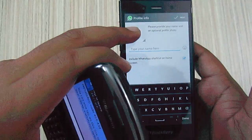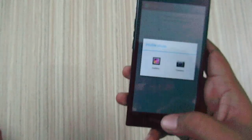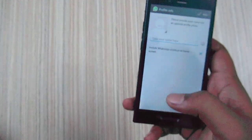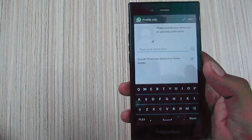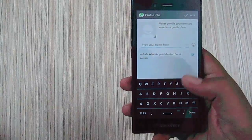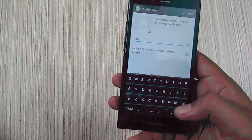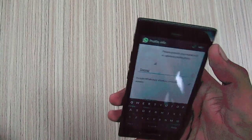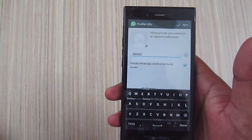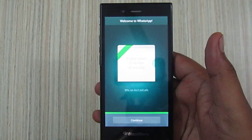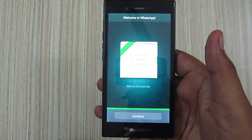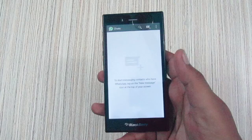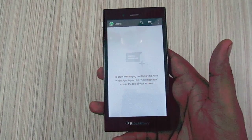Once the verification is completed, you are good to go. You can tap to add a photo, select a name, and tap Next. After the initialization, select Continue.